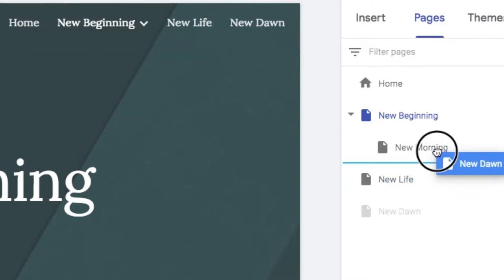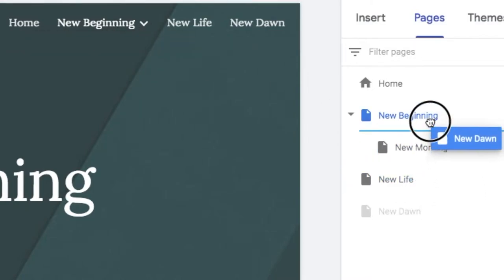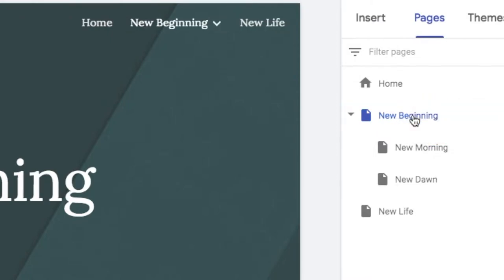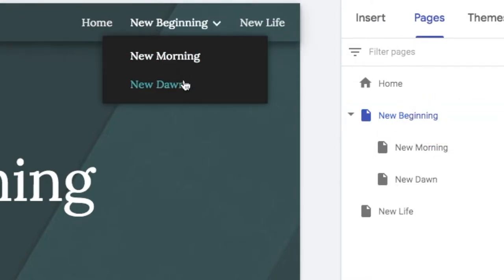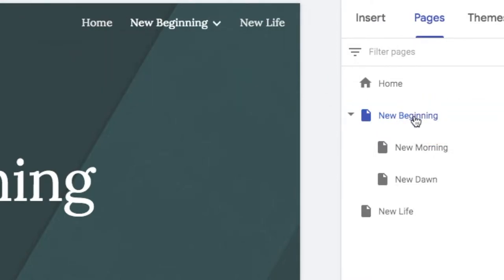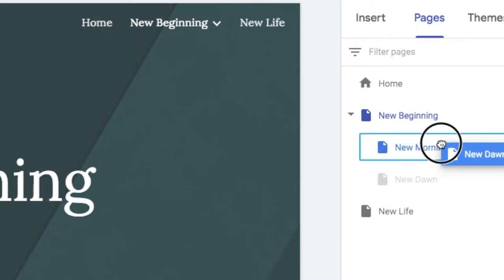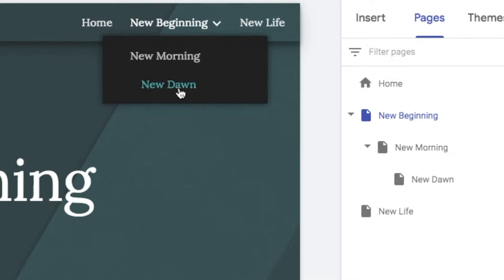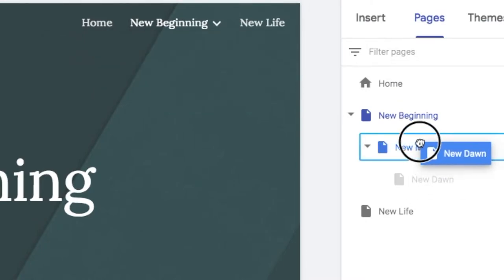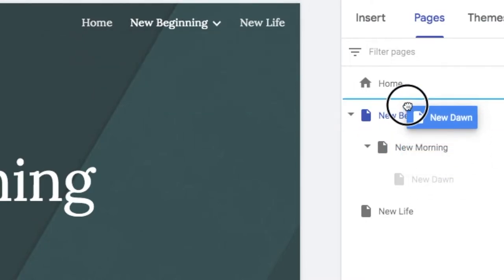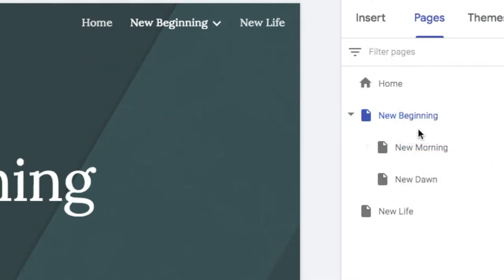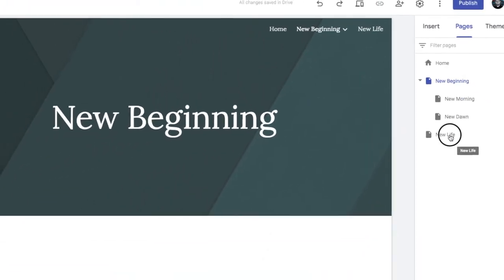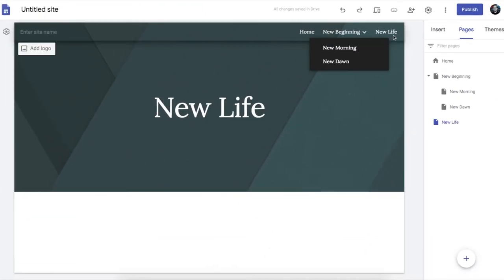I can do the same for new dawn. I can put that inside new beginning like that. And it becomes underneath that. I can also put it inside that one. So it becomes a sub page of that. But that gets a little bit confusing.